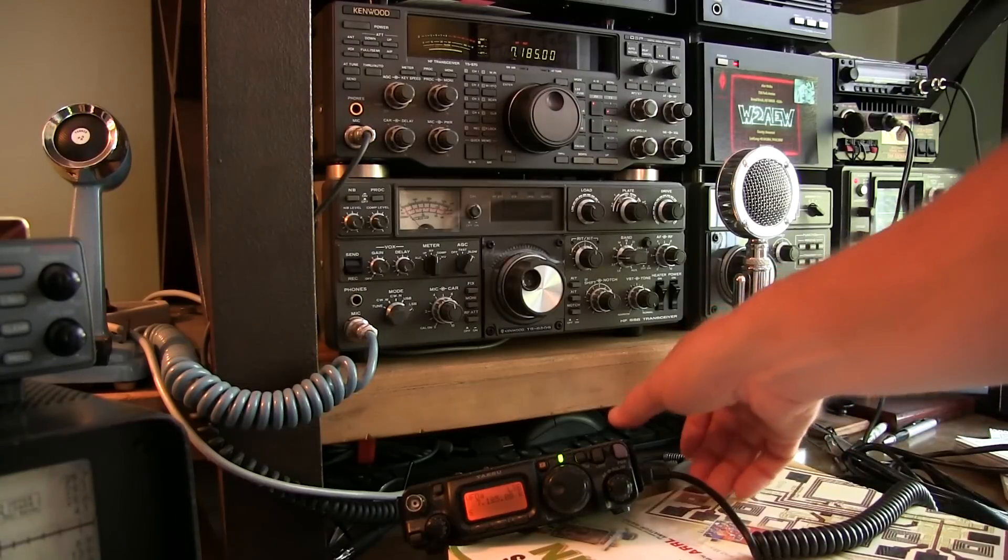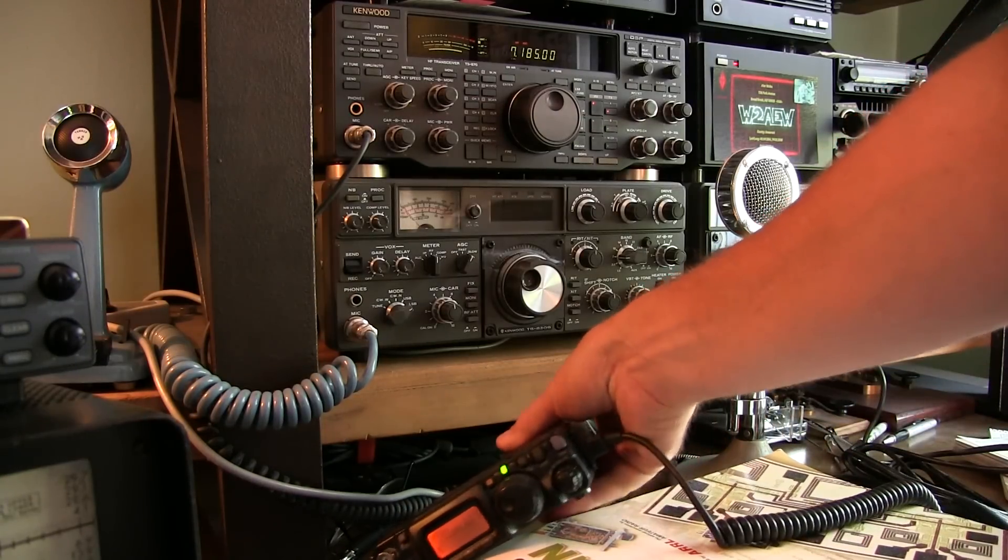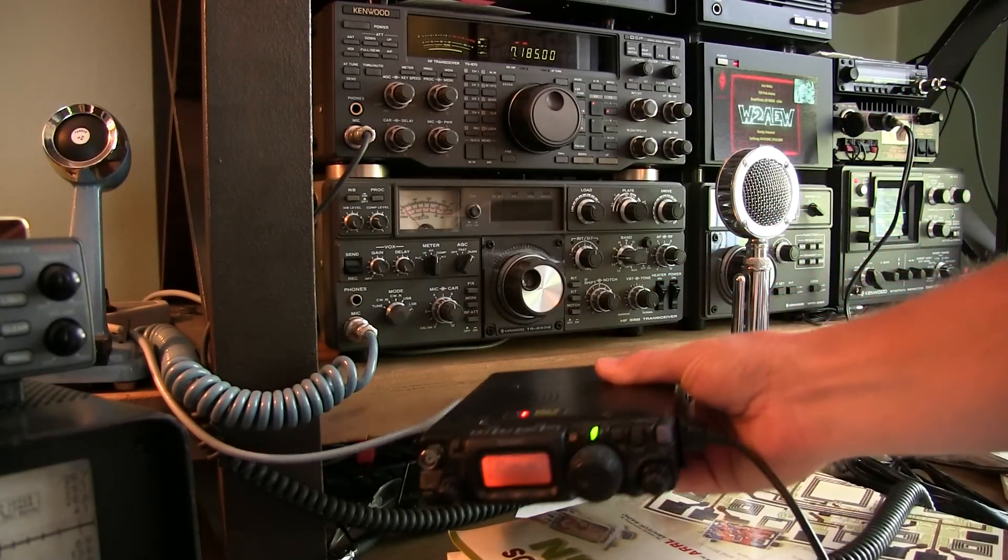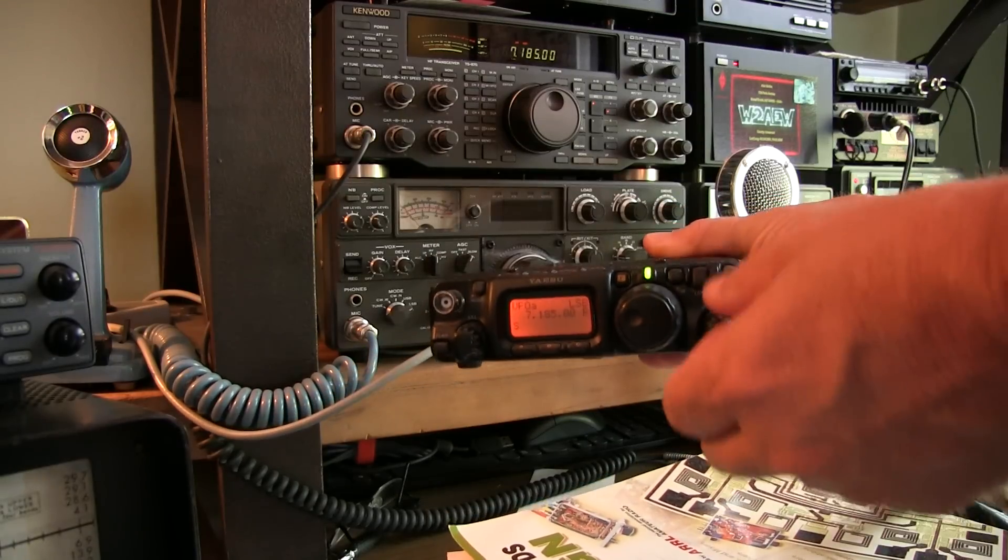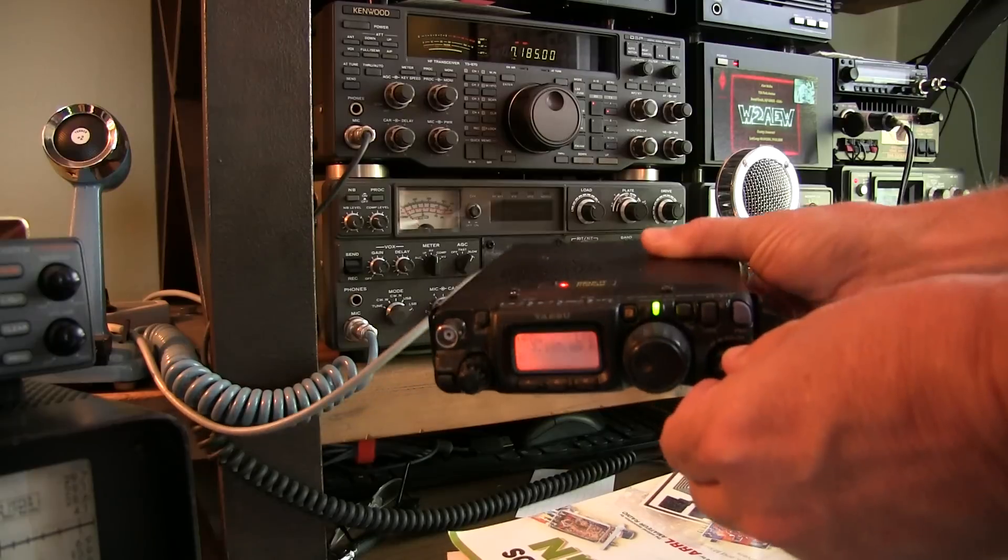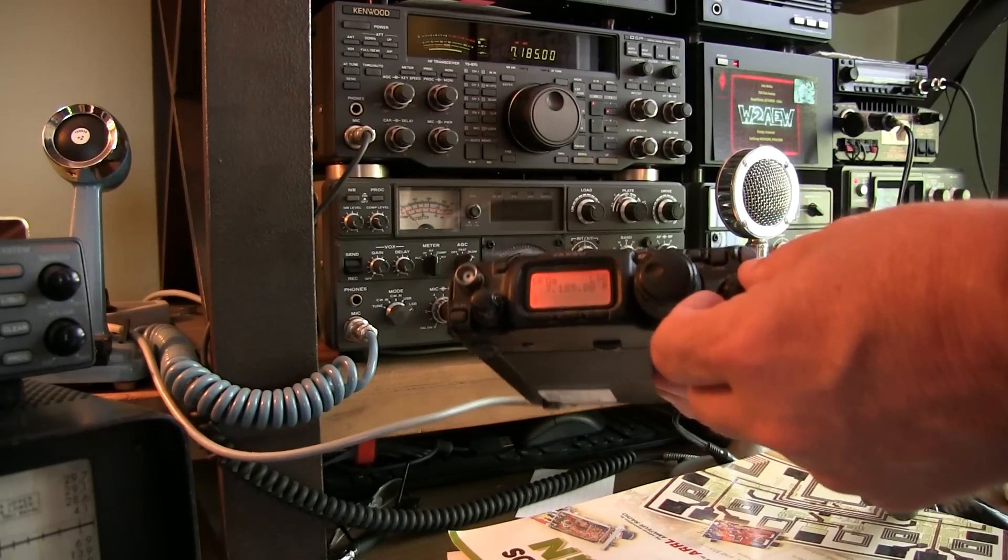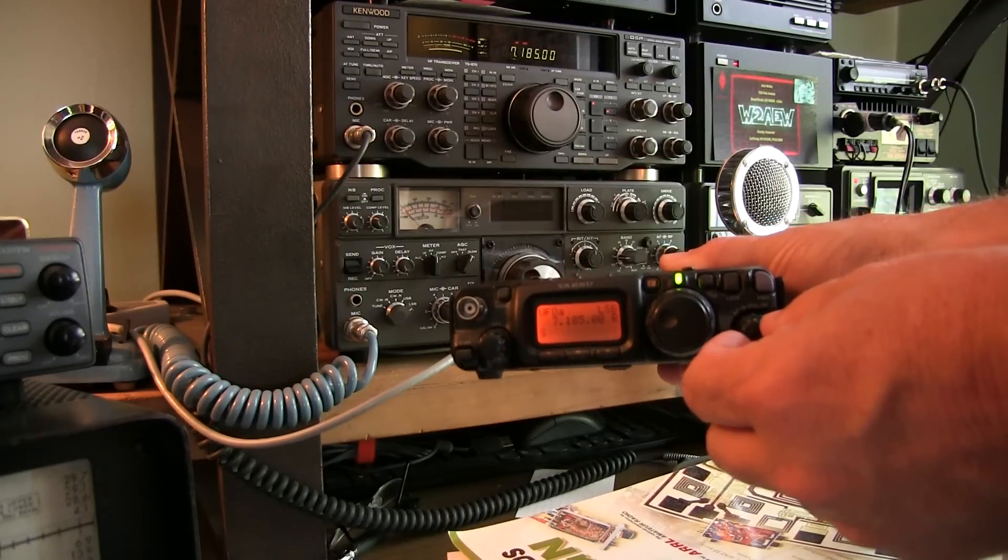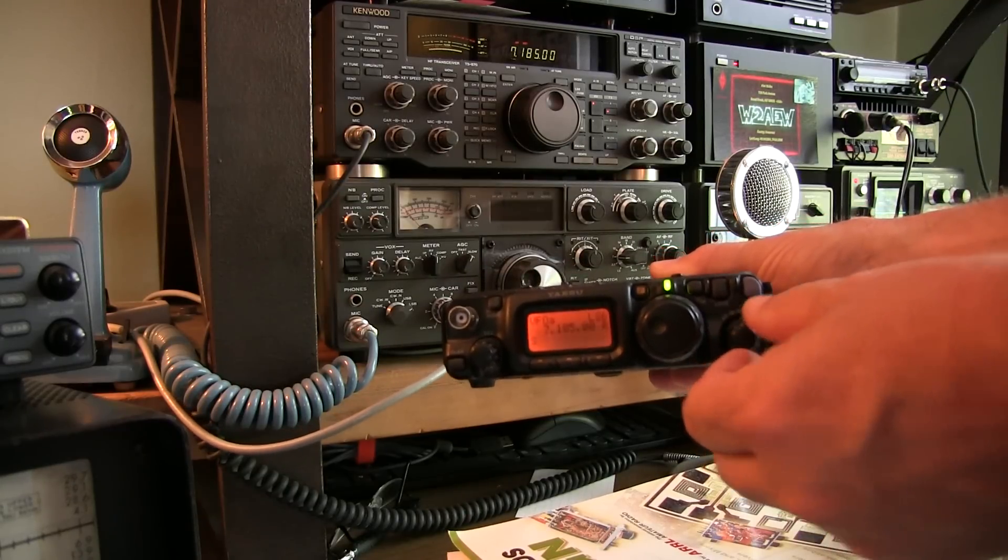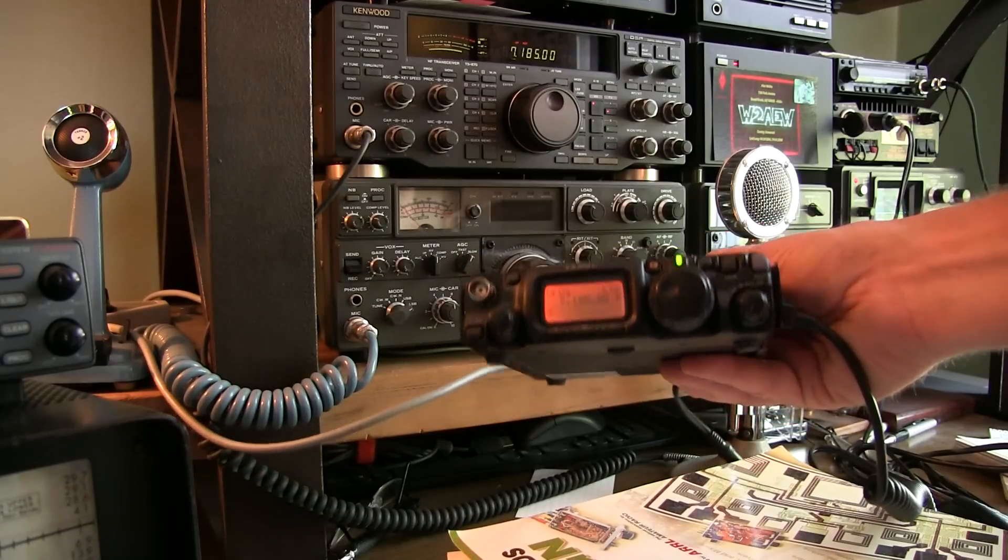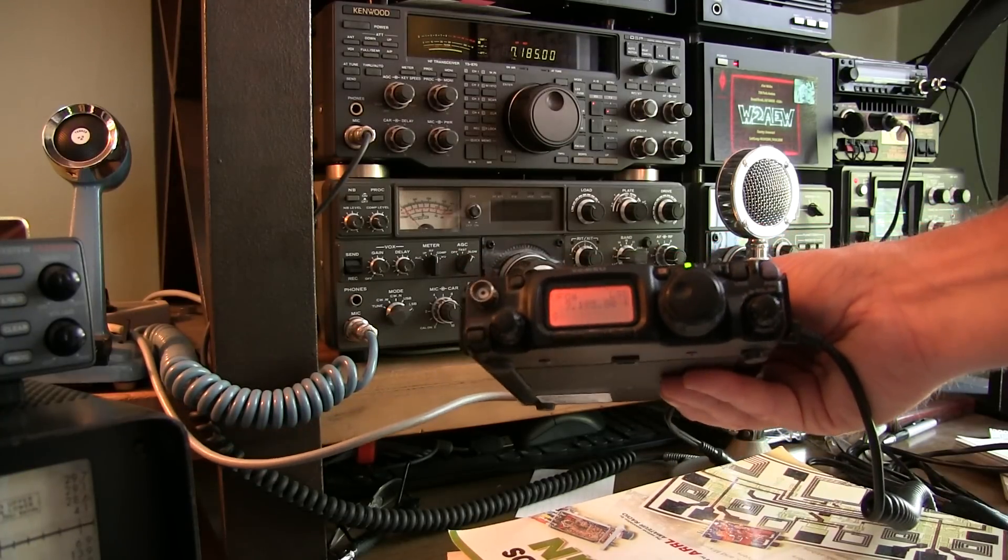Before taking on any repair job, you want to make sure you understand what the radio does and doesn't do. As mentioned, it does receive just fine - receiving some lower sideband on 40 meters. I've checked out the receiver on all the bands and all the modes. It seems to be okay.